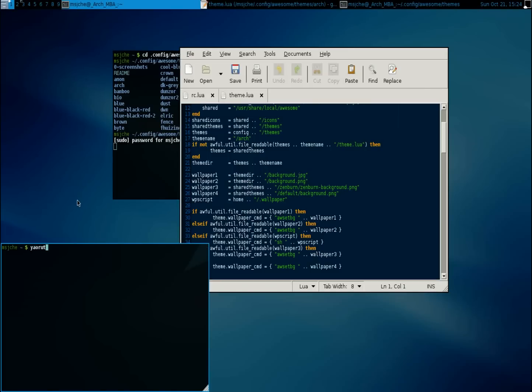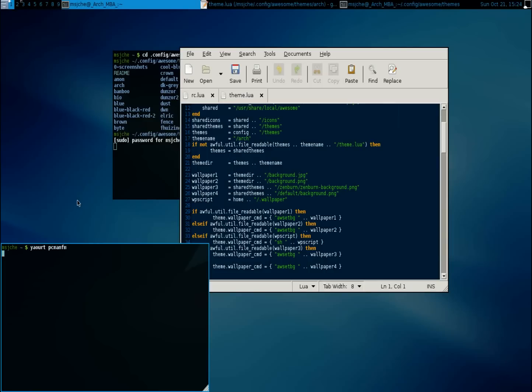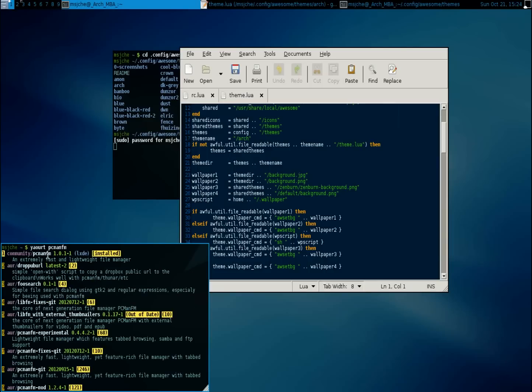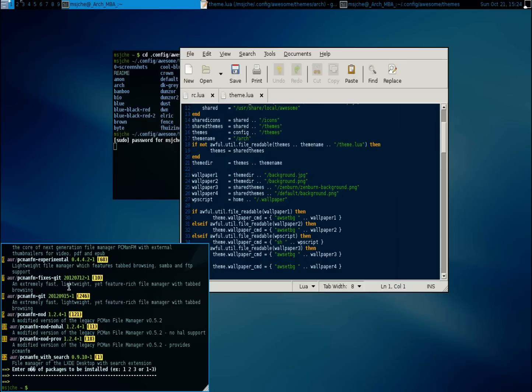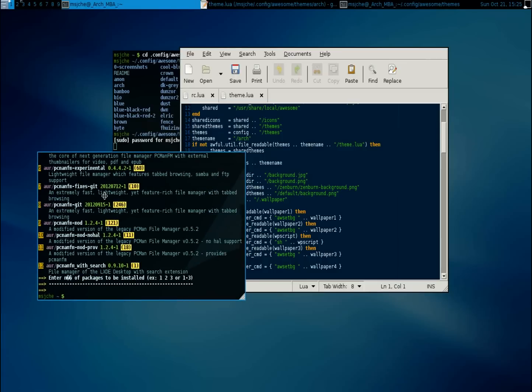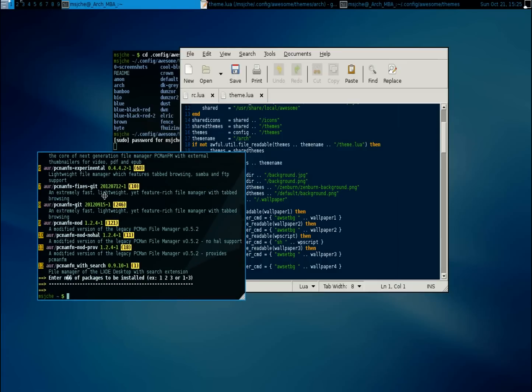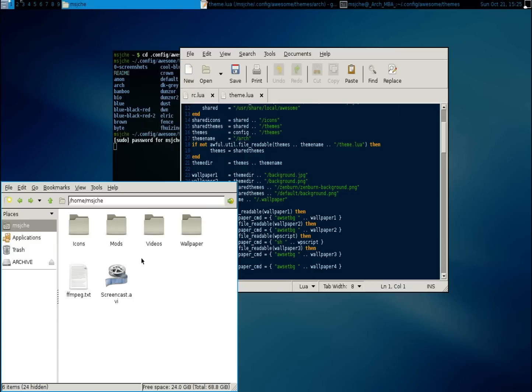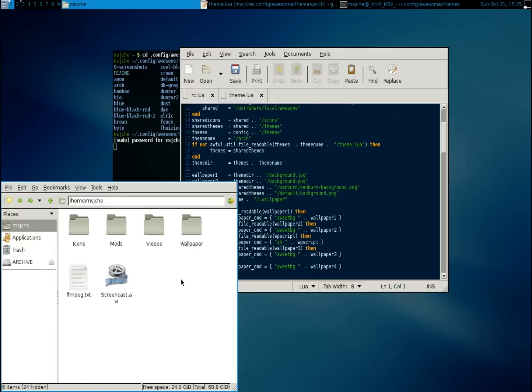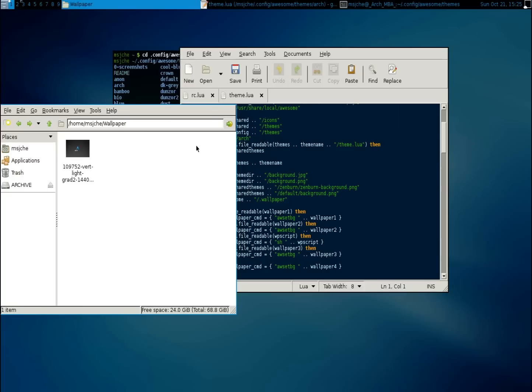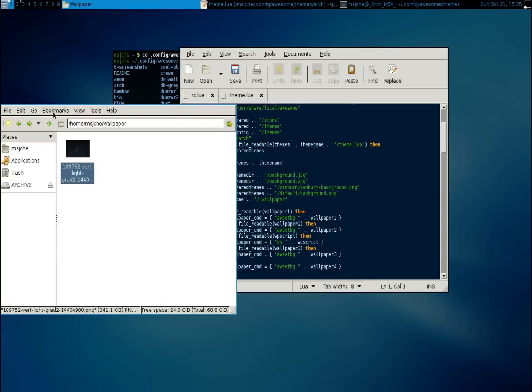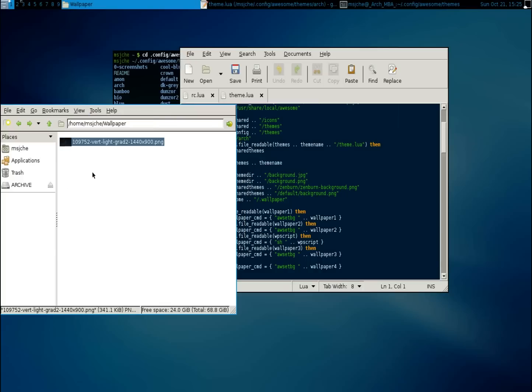Let's just do yawart.pcman.fm. I already have it installed, so, you know, pcman.fm is a decent file manager. And now let's go and, I believe, I have a wallpaper in here that I wanted to use. Let's look at which view we want. View compact.